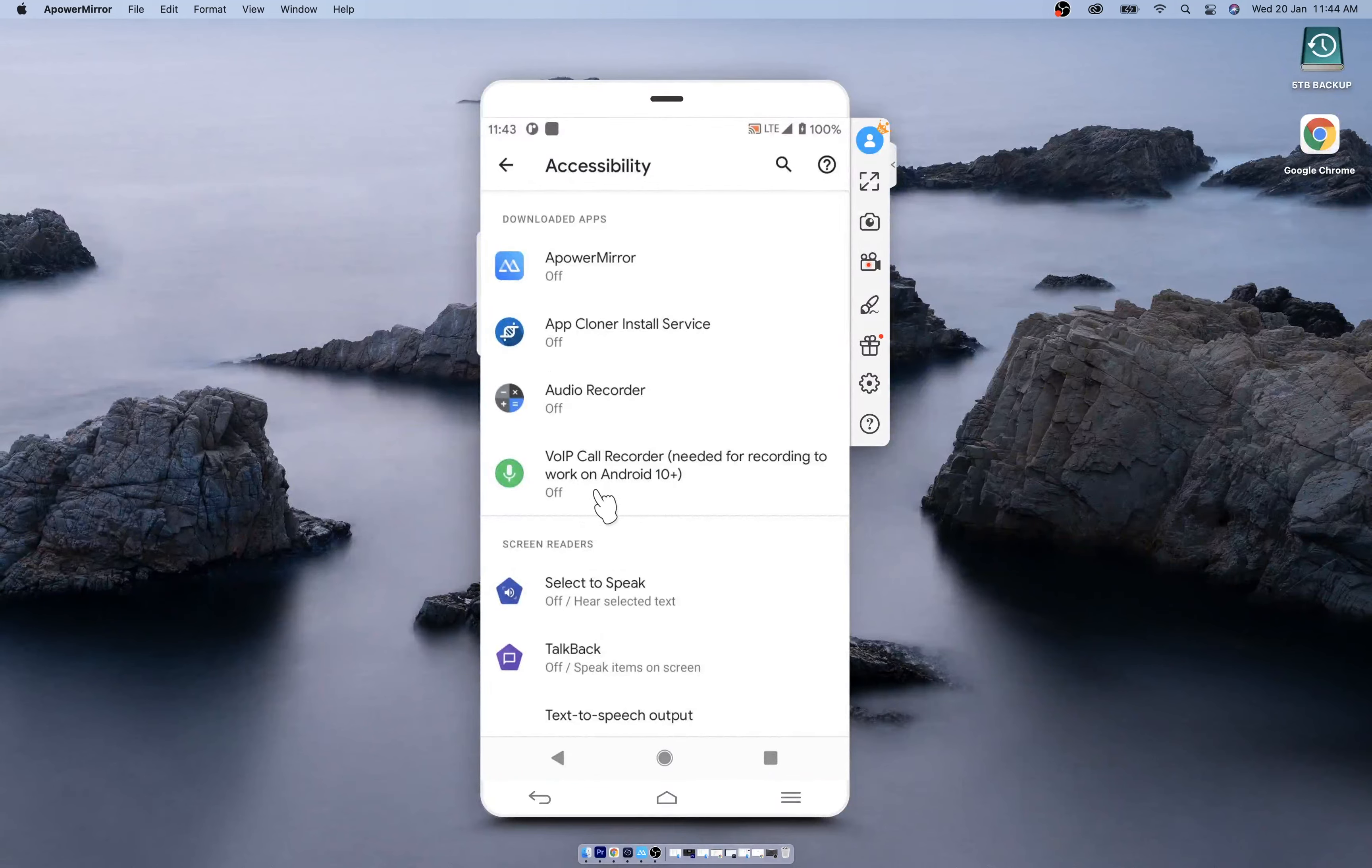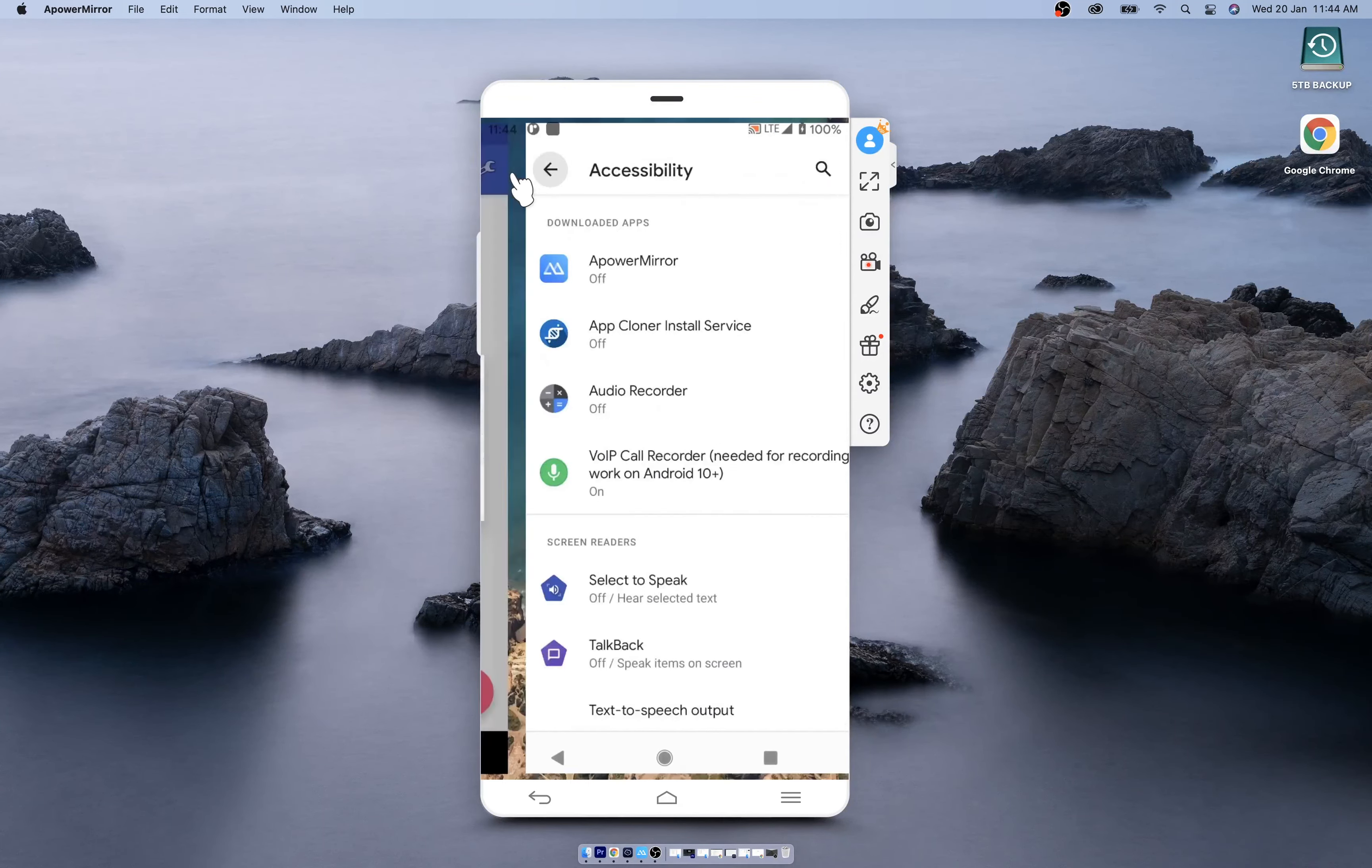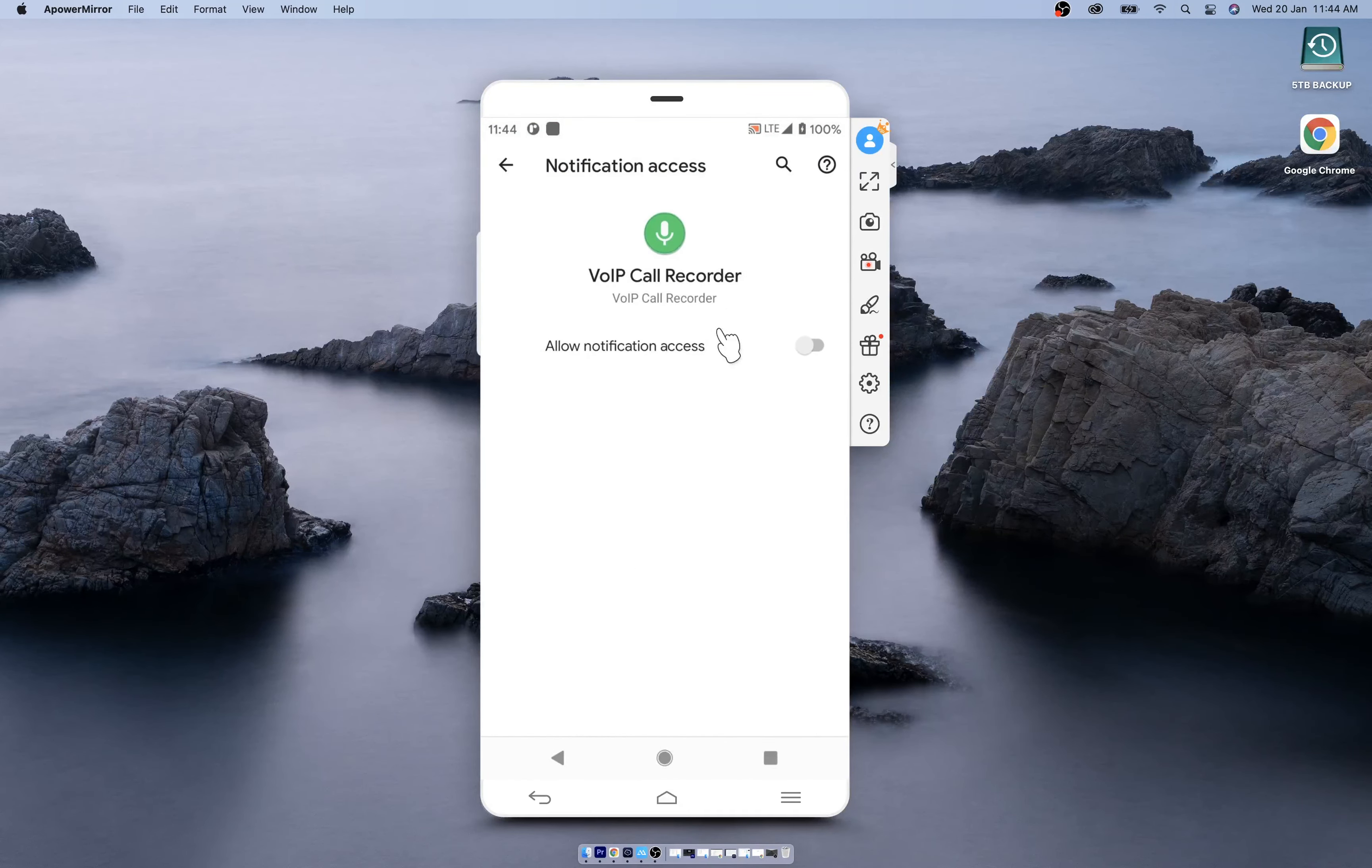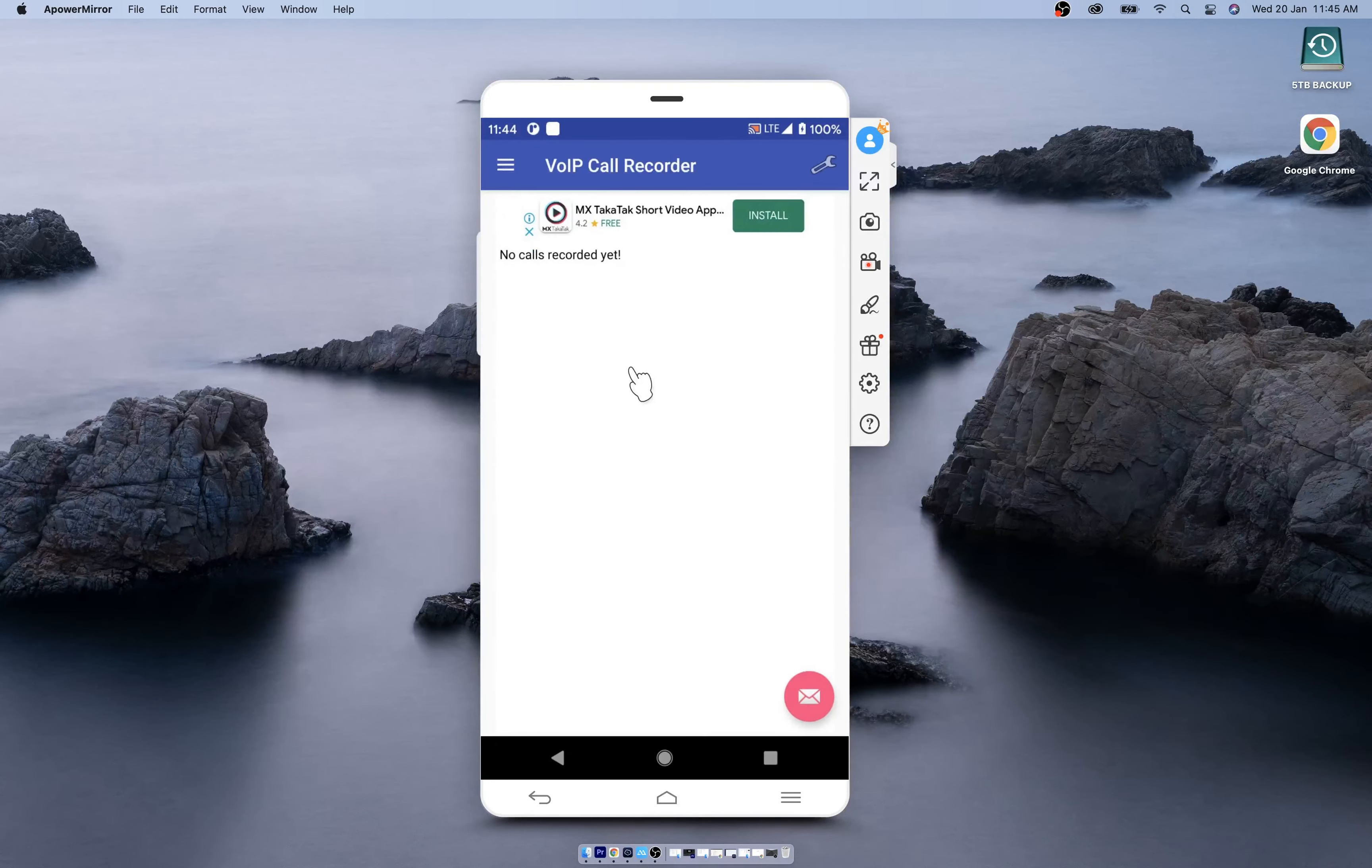Go to accessibility and here you will find the app. By default it will be off. Turn it on. No need to enable this shortcut. Go back. Now give the notification access. Scroll down. Now you are set to record VoIP calls.